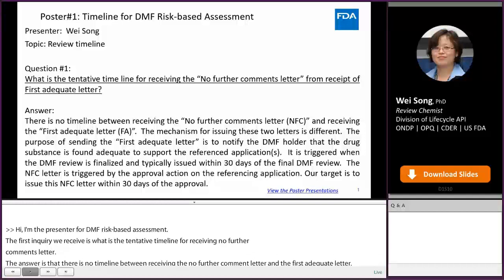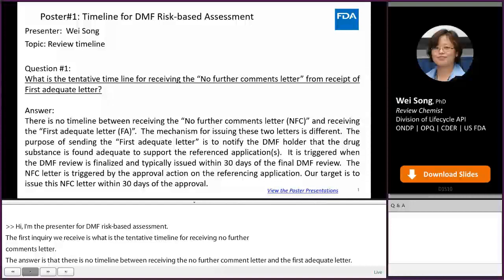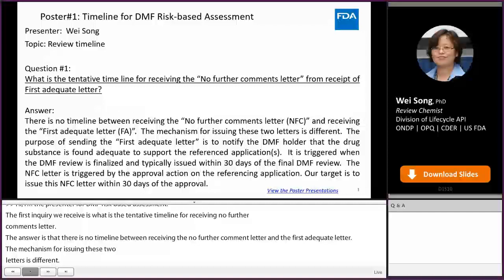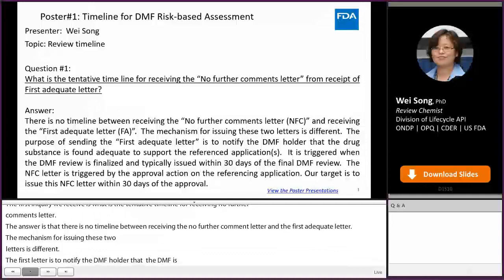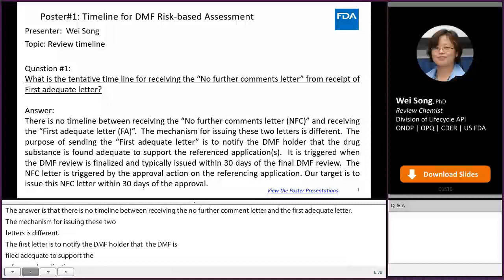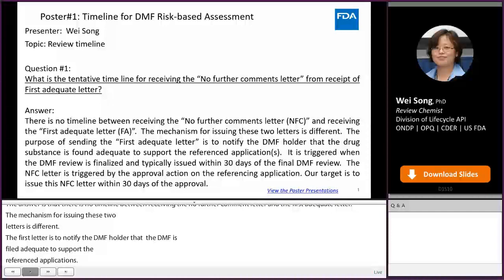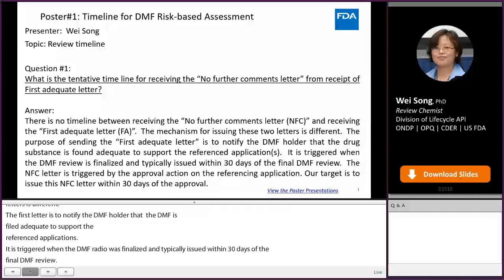The purpose of sending the first adequate letter is to notify the DMF holder that the DMF is found adequate to support the referenced applications. It is triggered when the DMF review is finalized and typically issued within 30 days of the final DMF review. The NFC letter is triggered by the approval action on the referencing application, and our target is to issue this NFC letter within 30 days of the approval.